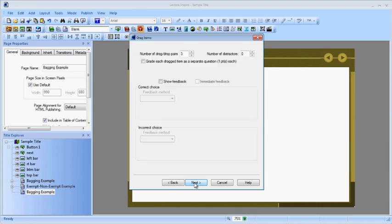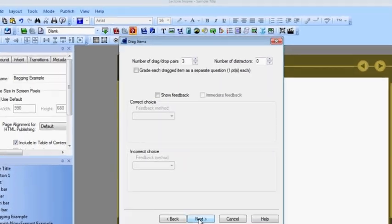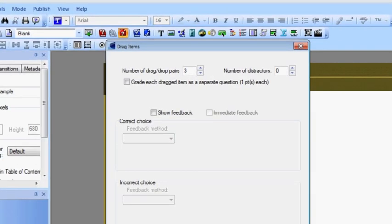Now you've got a number of other question settings that you are hopefully used to. But specifically for the drag-and-drop, you want to indicate the number of drag items you want, and if you want any distractors. A distractor is either a drag item that doesn't belong anywhere on the graphic, or a hot spot in the graphic that nothing belongs to.